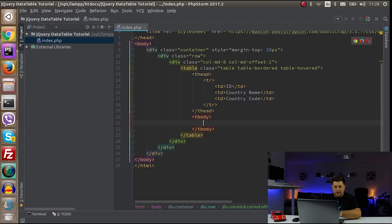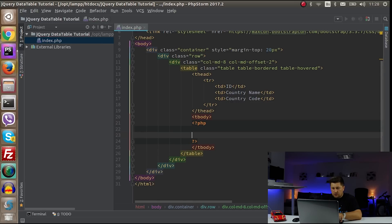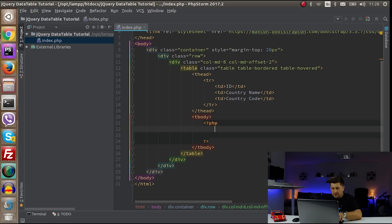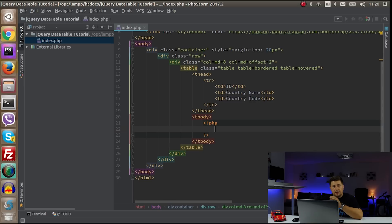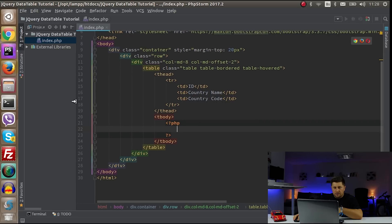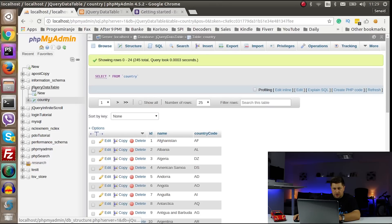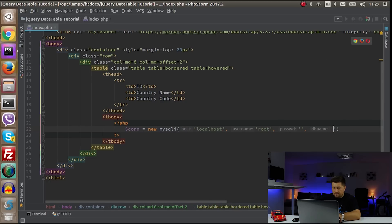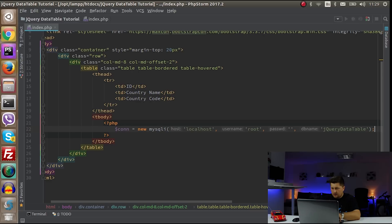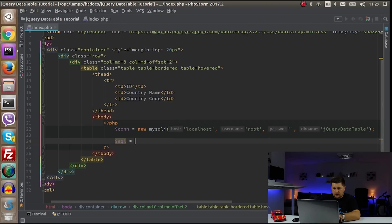Here I'm going to quickly write the PHP code that will get all data from our MySQL database. You can do this dynamically — I have another tutorial on how to load and create this table dynamically — but in this tutorial I want to keep it simple. So I'll say connection equals new mysqli, with localhost, my username as root, my password empty, and my database name as jquery_data_table.